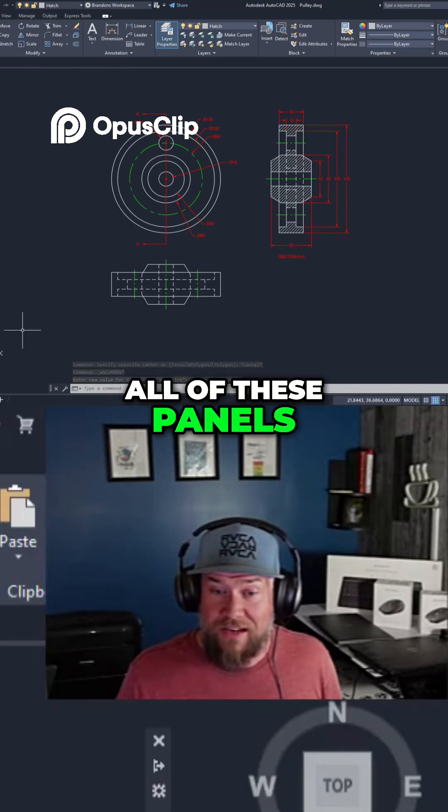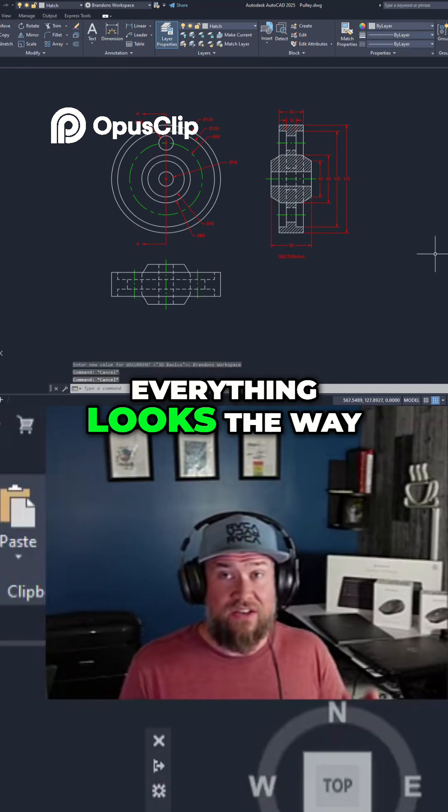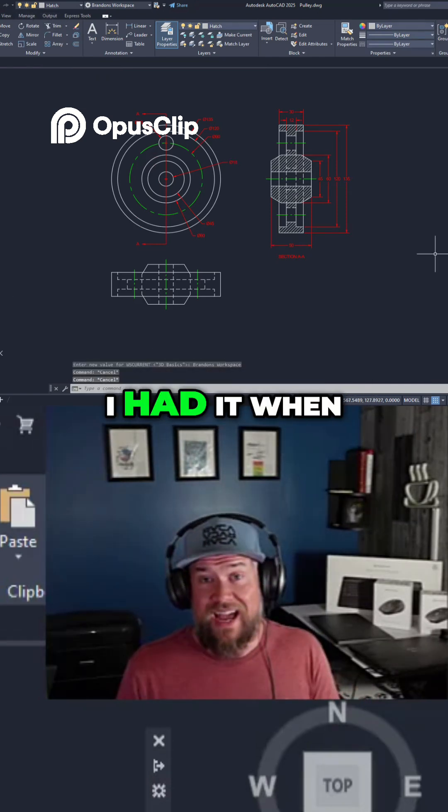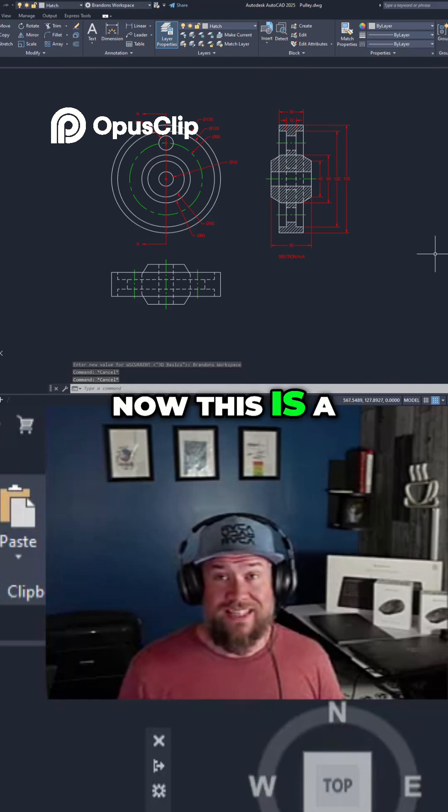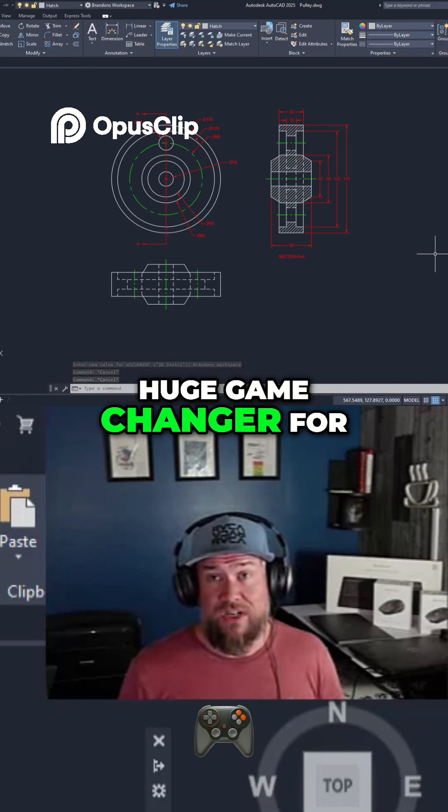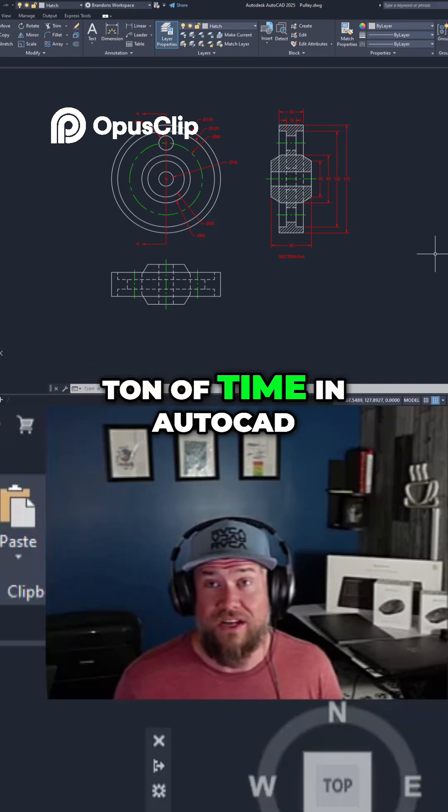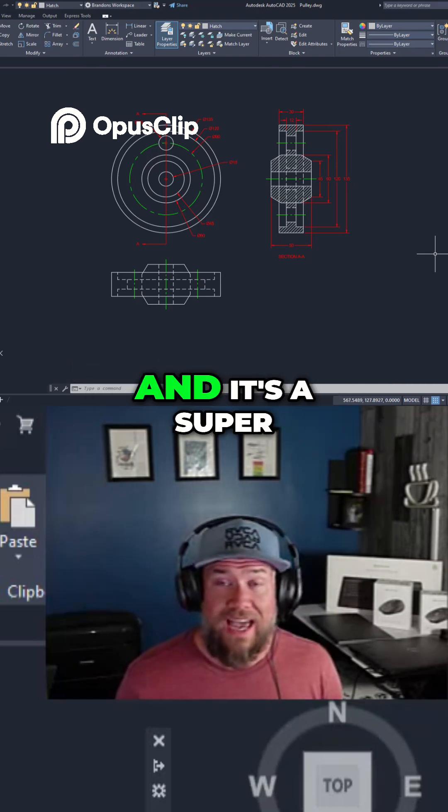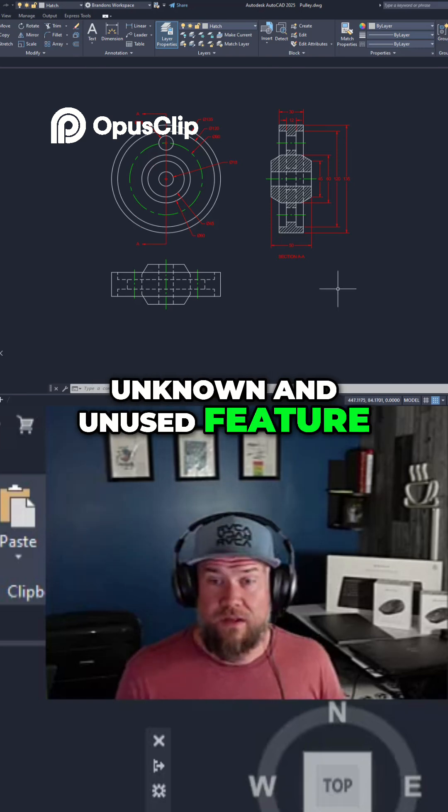All of these panels have come back, and everything looks the way I had it when I set it up. This is a huge game changer for anybody that spends a ton of time in AutoCAD, and it's a super unknown and unused feature.